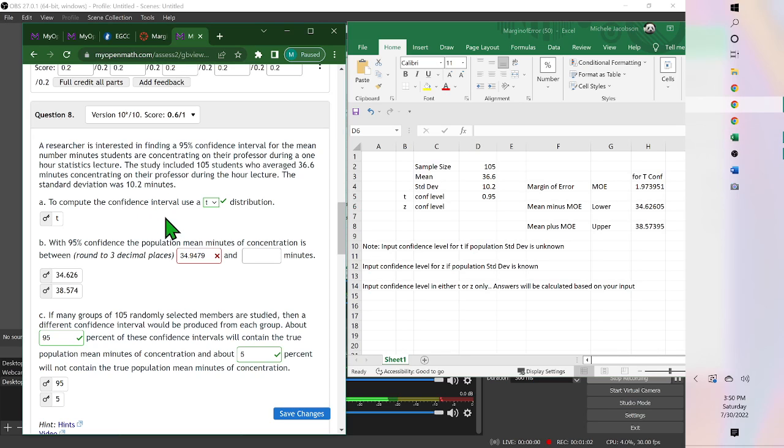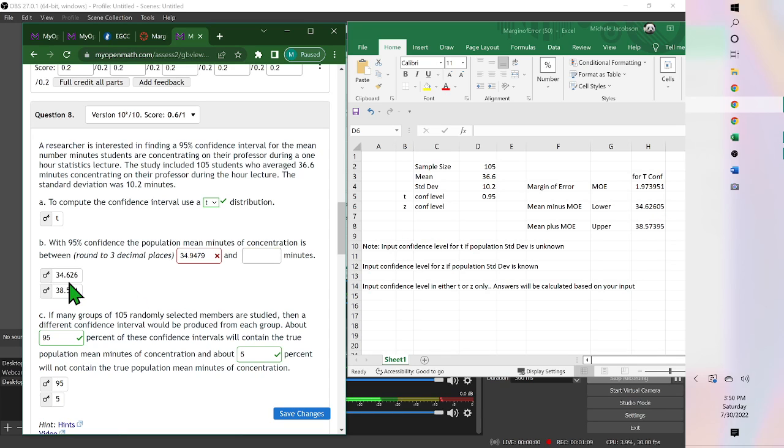And written as a decimal, 0.95, and it gives you your 34.626, which is right here, and the 38.574.